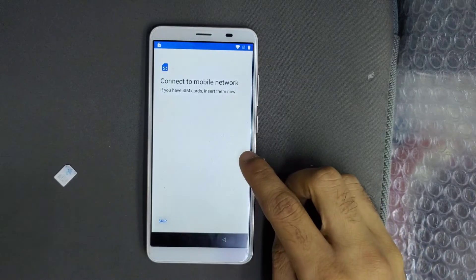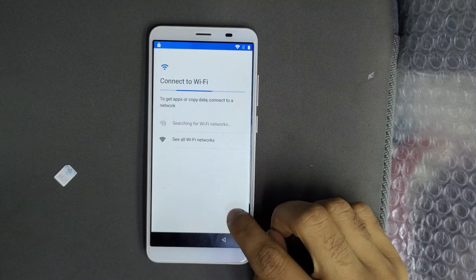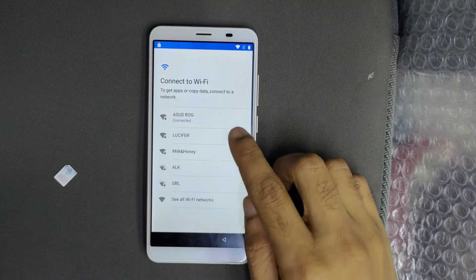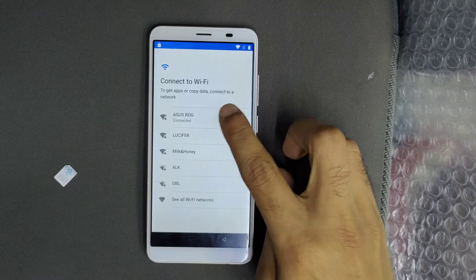Hi guys, I am going to show you how to bypass FOV Lava Iris double S.